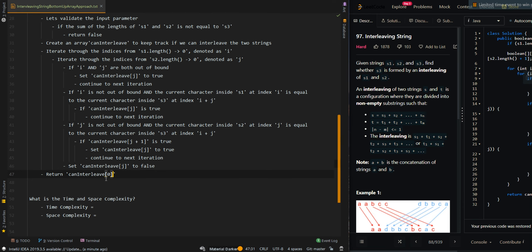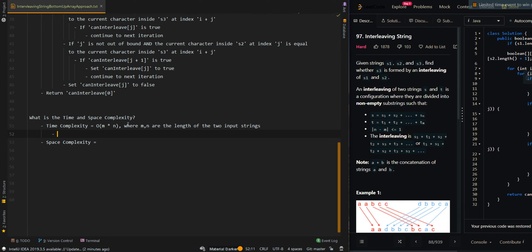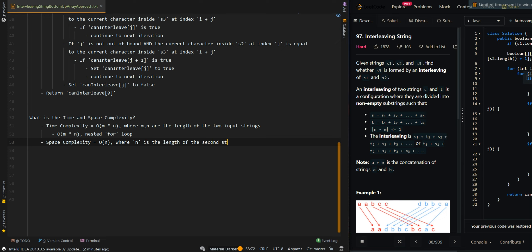Let's go over the time and space complexity. For the time complexity, it's O(m × n), where m and n are the lengths of the two input strings — this comes from the nested for loop. Our space complexity is O(n), where n is the length of the second string. This is our canInterleave array.